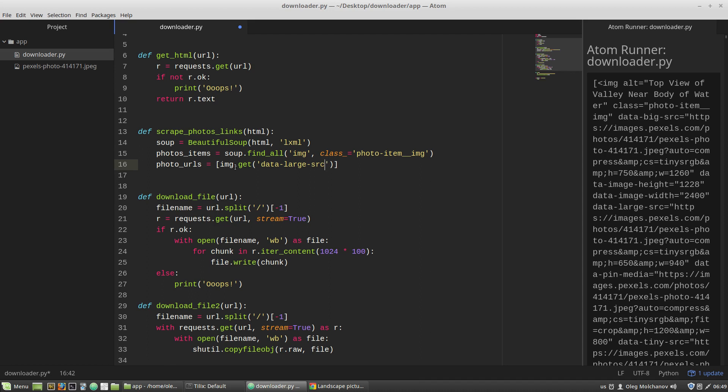A URL address that I'm splitting by the question mark. Split question mark. This expression returns a list, so I'm specifying 0 element to take the first element of the list.